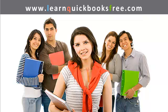Welcome to www.learnquickbooksfree.com. That's right, this is where you get to learn QuickBooks for free.